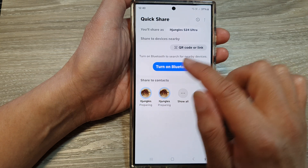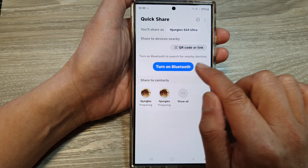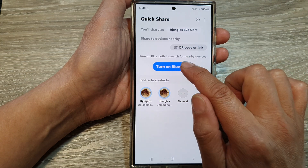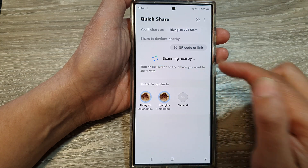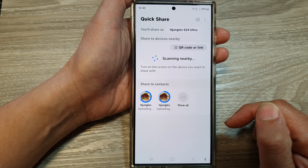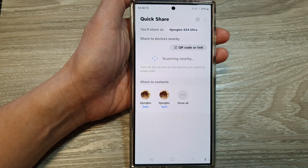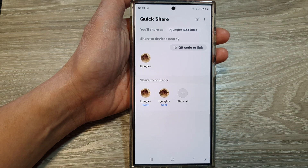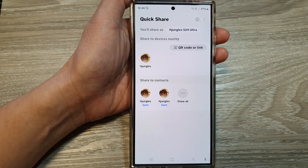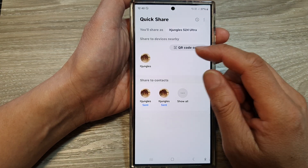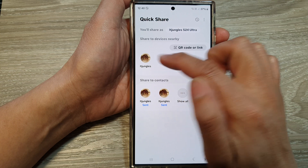It may say to turn on Bluetooth. You can search for nearby devices — I'm going to turn that on as well. Then, select the device you want to share with.